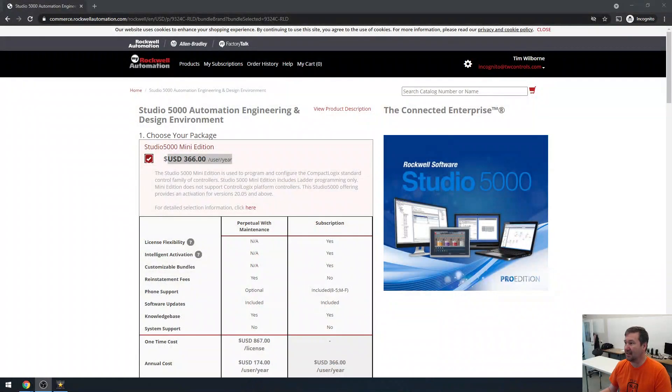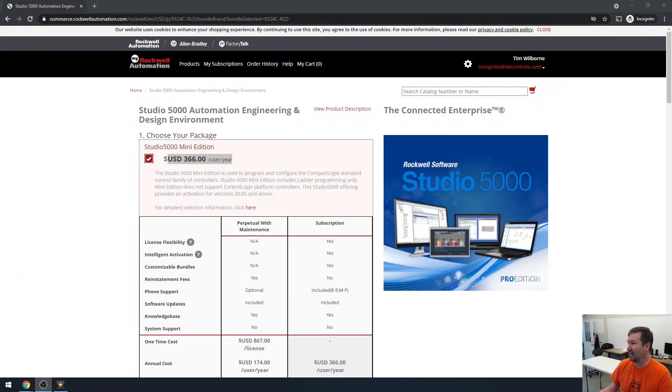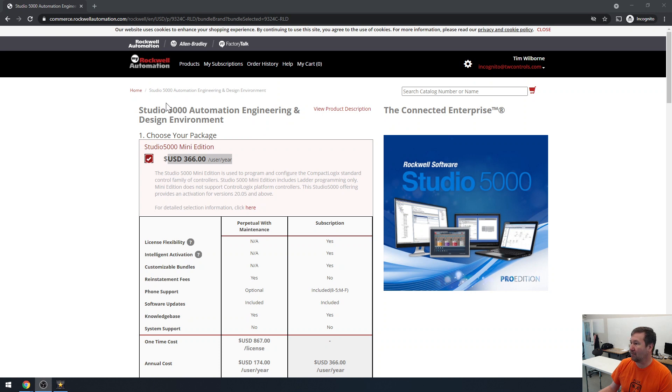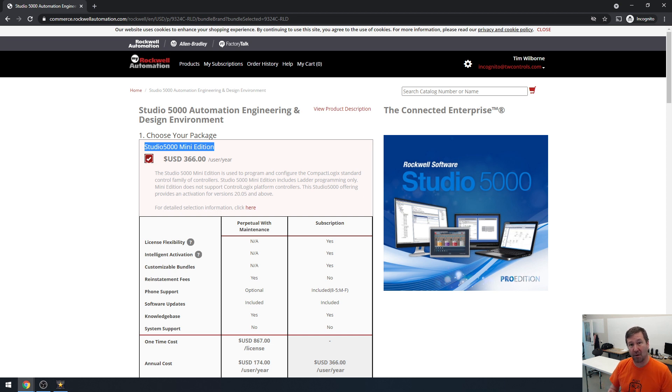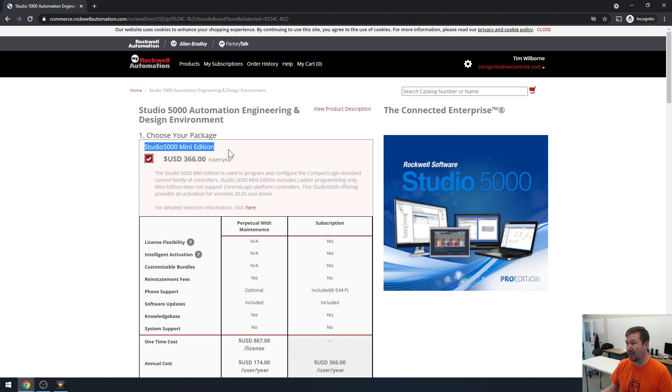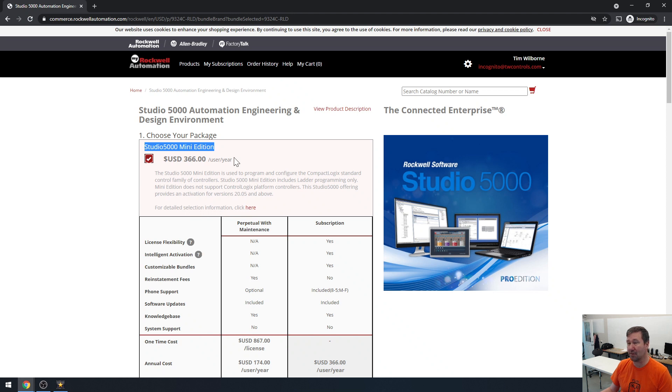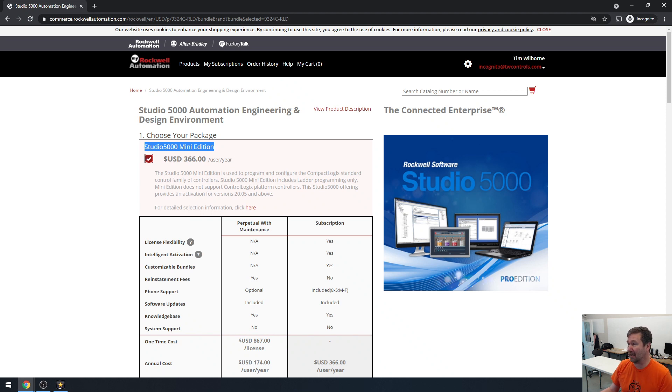While I was helping somebody try to figure out what software they needed the other day on the Rockwell Software Portal, I ran into the Mini Edition, which was previously available before the portal opened up, and then it disappeared. And I'm really happy to see that this is back because this is the most economical version to help you just get started in Studio 5000.